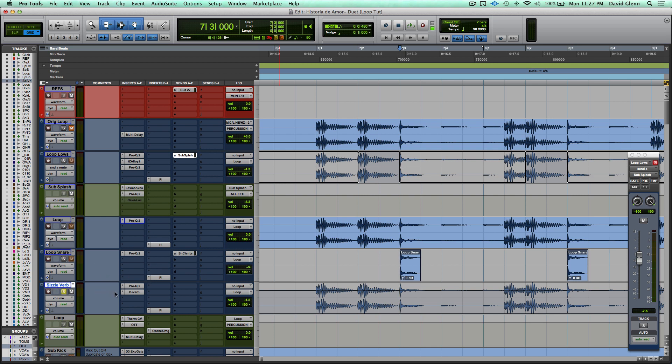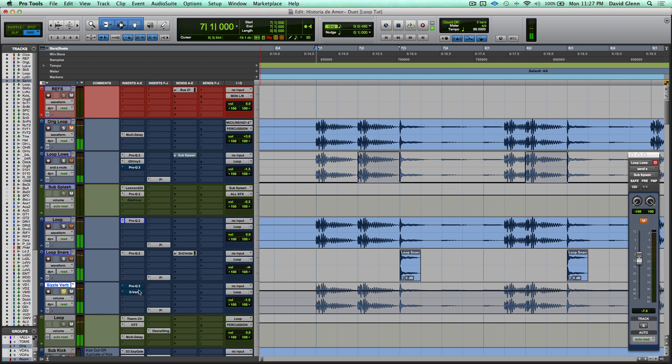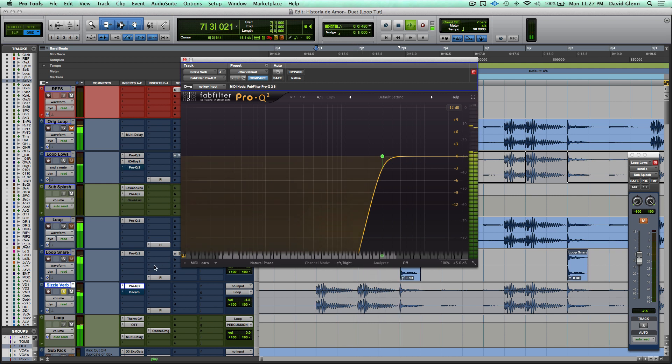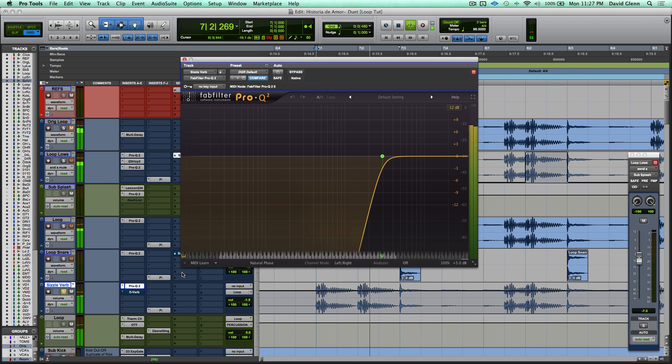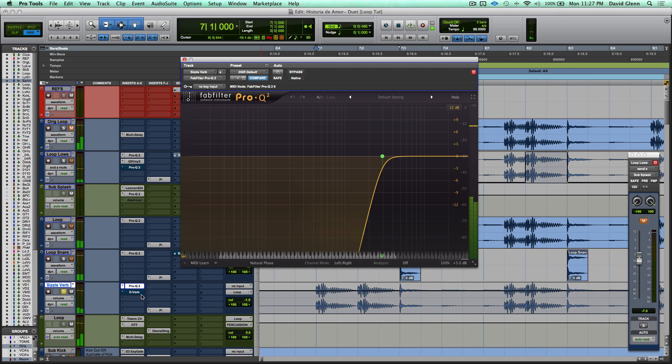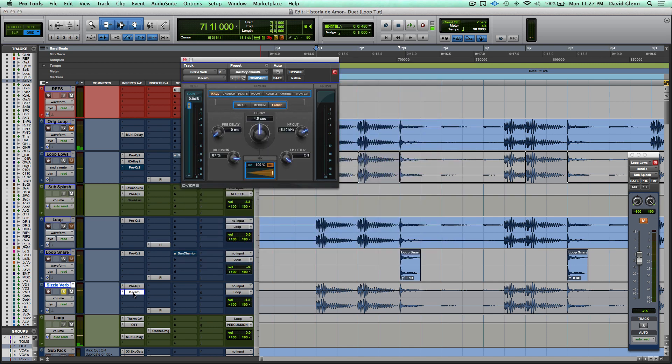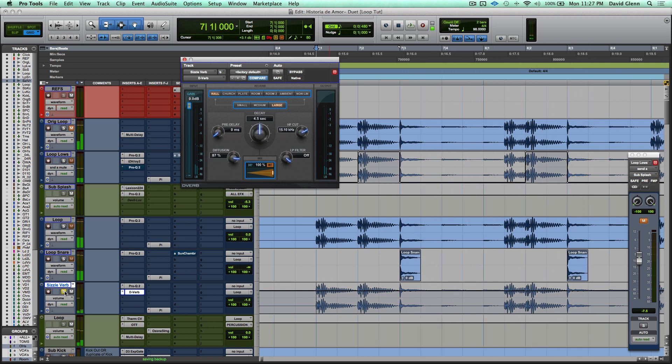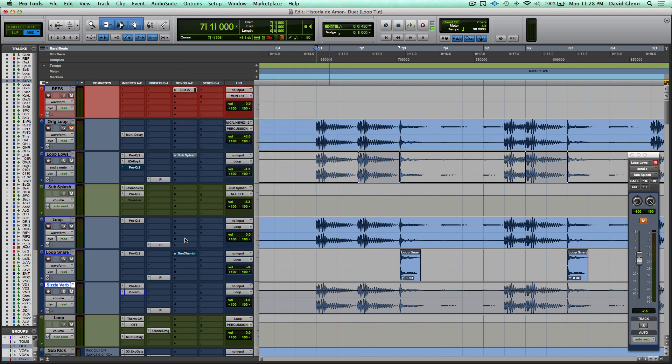Moving on from there, I have a track called Sizzle Verb. Here again, it's just the regular loop before any processing. Then I'm EQing it to remove everything below 3K or so. Remember, we still have our snare going there, so here it is again. And then I added a reverb to it to give it a little bit of a washy vibe on the top end. So it's subtle, it's nothing crazy that's going to pop out the speakers, but just having some fun with it.